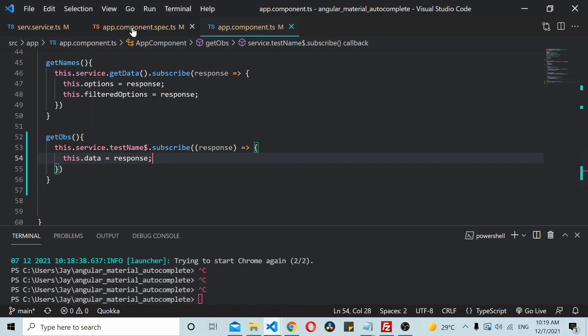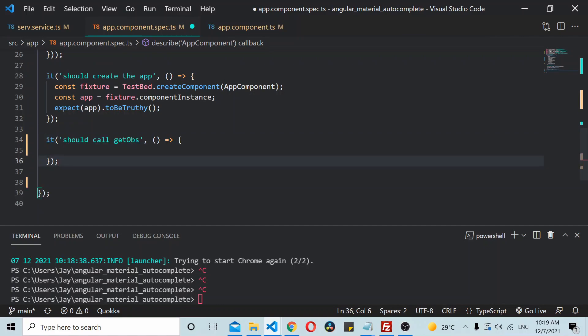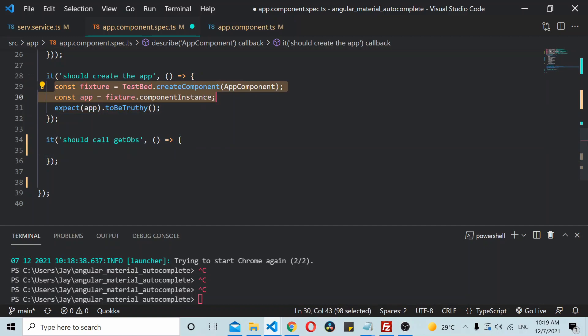So let's see how to unit test a behavior subject. We'll start by adding a test case here and I simply copy this code for creating an instance and a fixture.